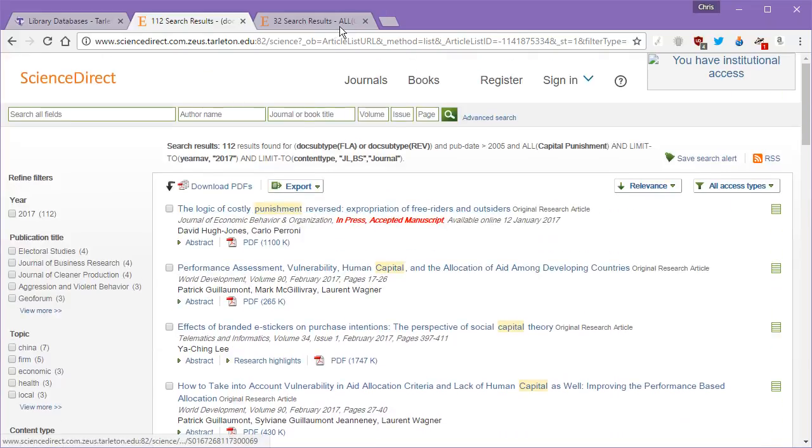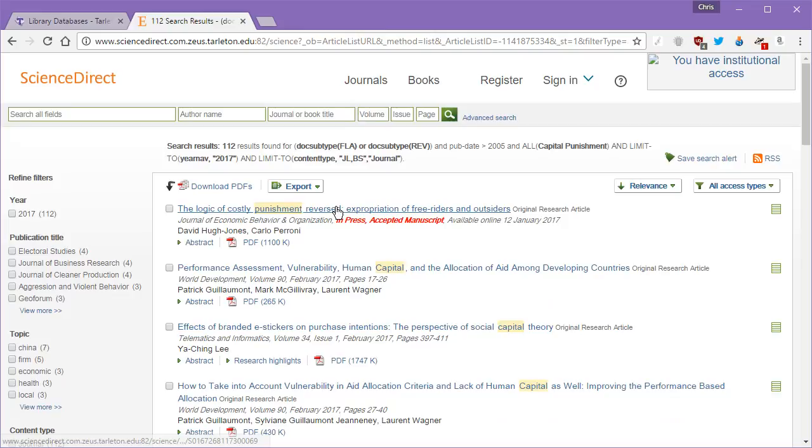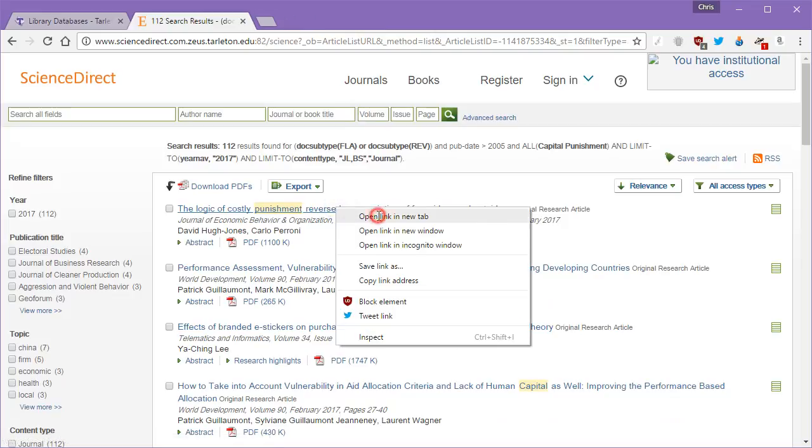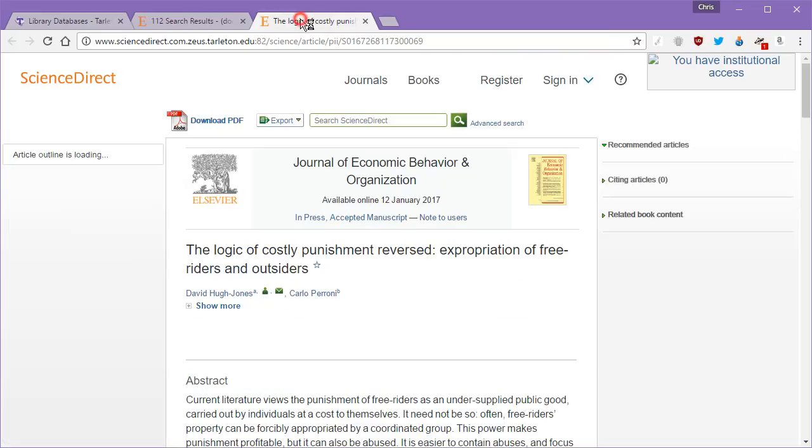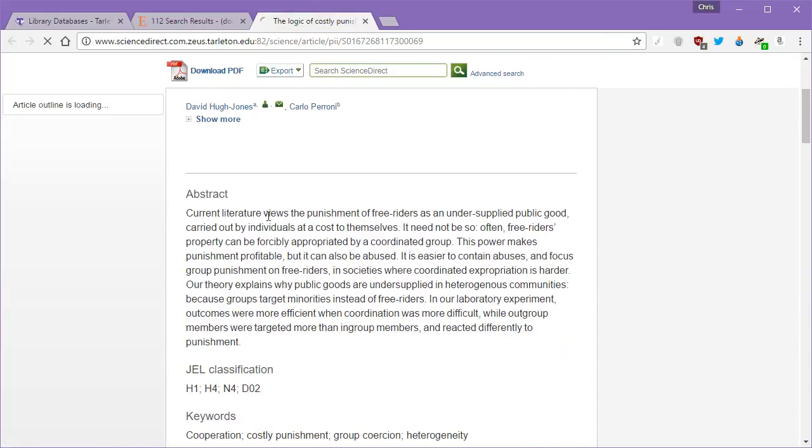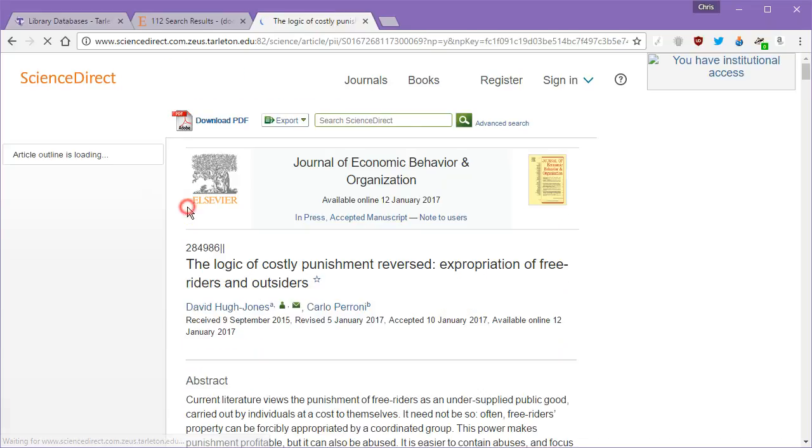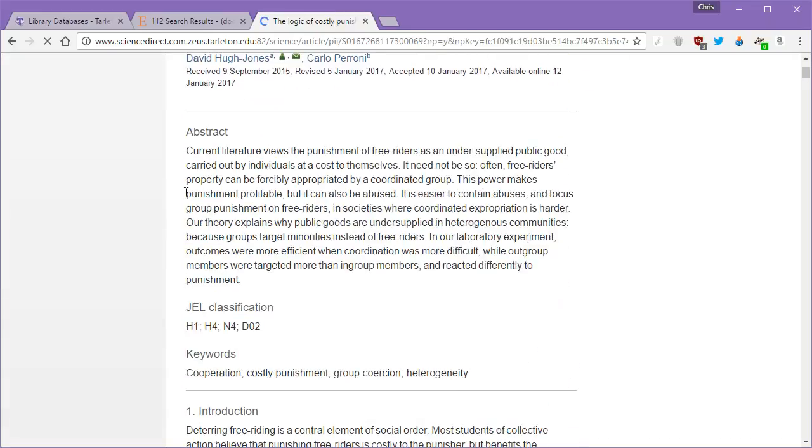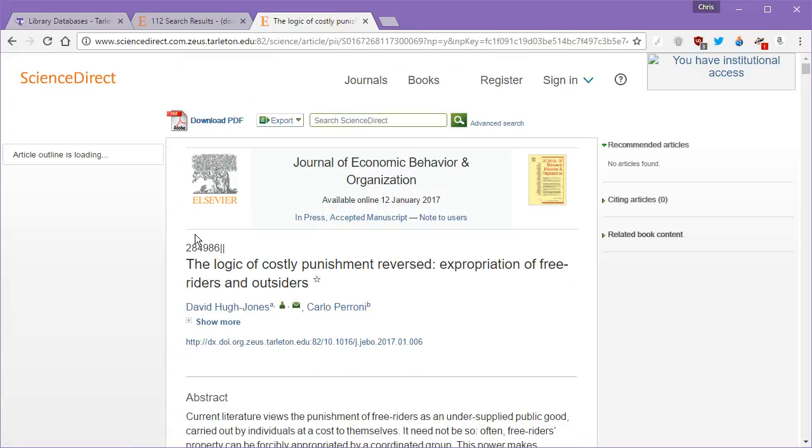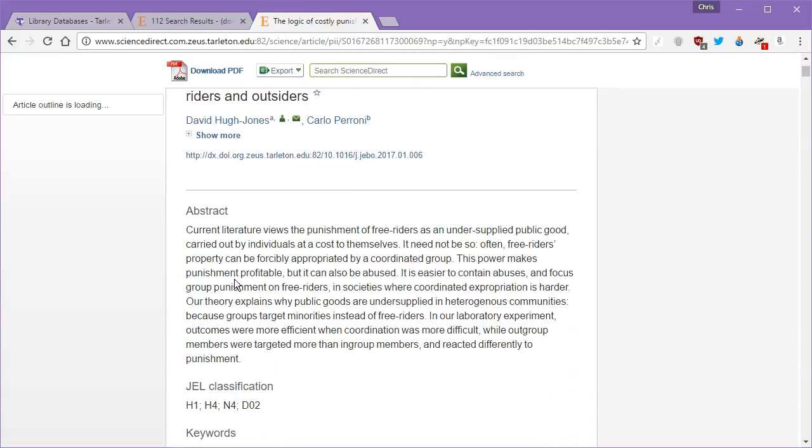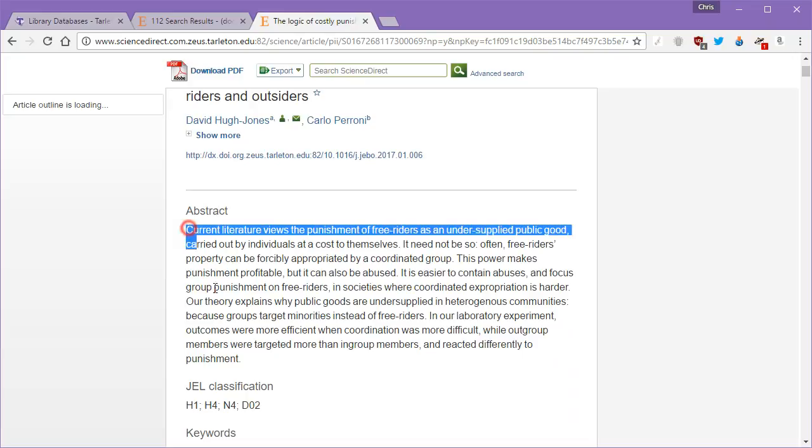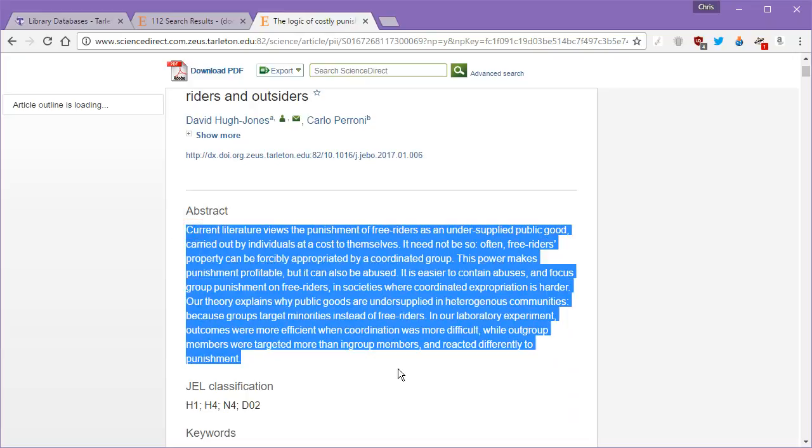What I'm going to do is I'm just going to take this first result here. I'm going to open it in a new tab and we're going to read the abstract, just like we would anywhere else, to determine whether or not this article is going to be of any use. If it is great, we're going to grab the article and we're going to grab the citation.